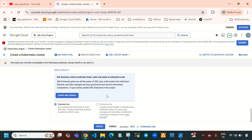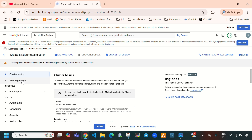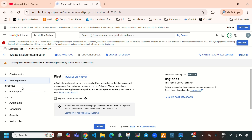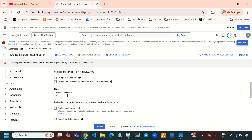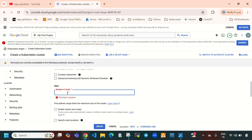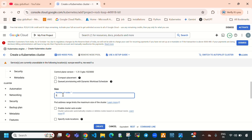I am going to leave everything default including fleet registration. For the default pool, the node pool name I'm giving is 'default-pool'. For number of nodes, in this video I am going to create with 5 nodes. You can select 3 or 2 if you prefer, but here I'm giving 5.